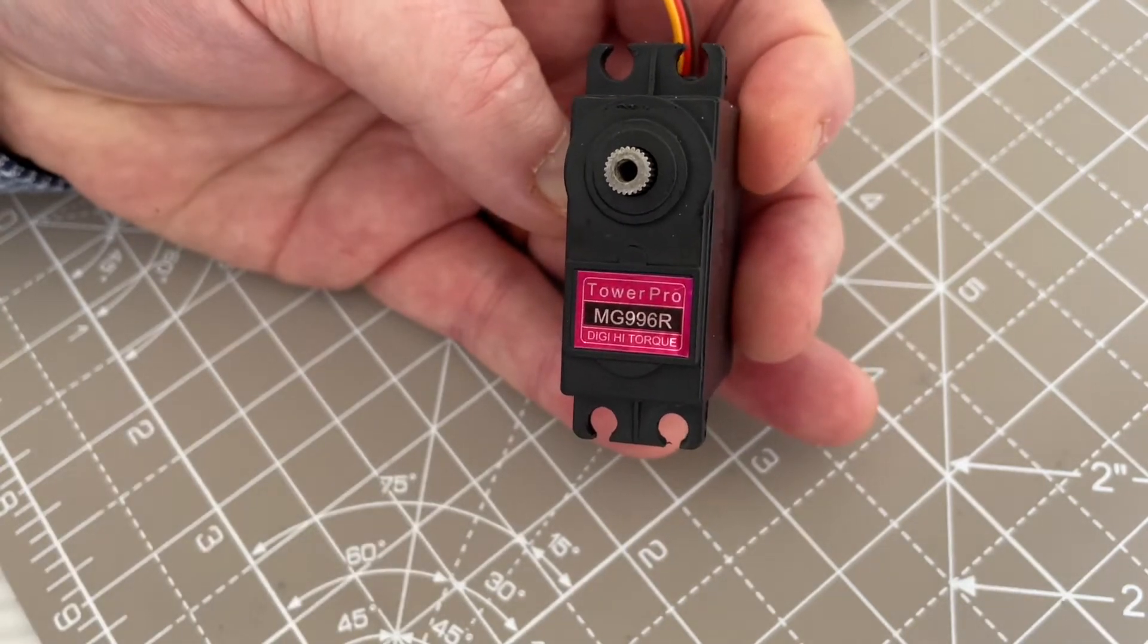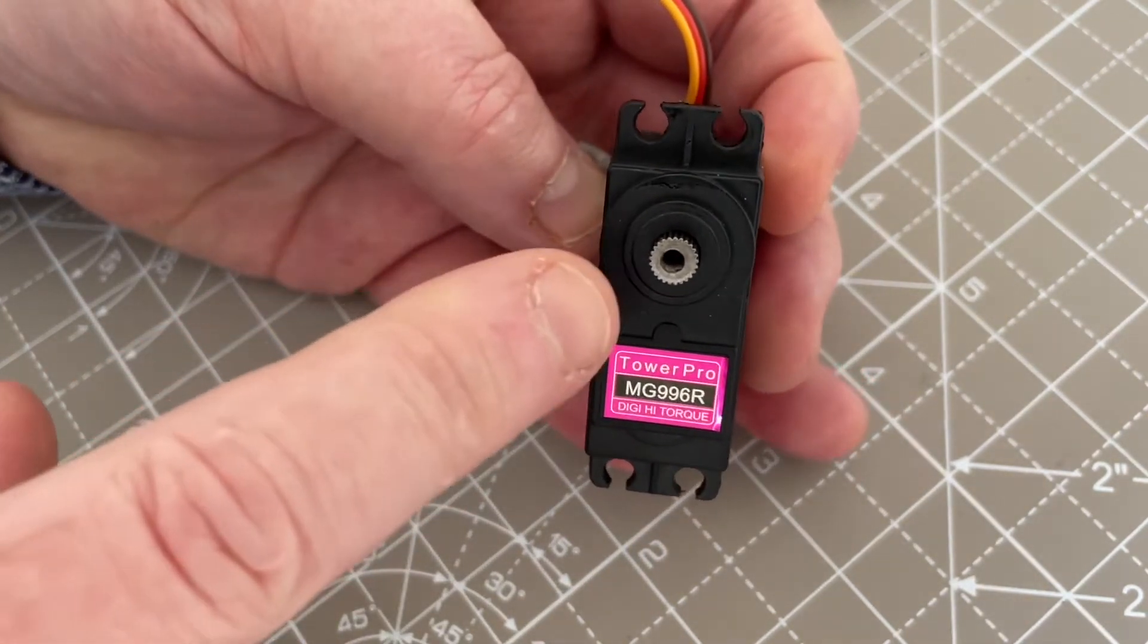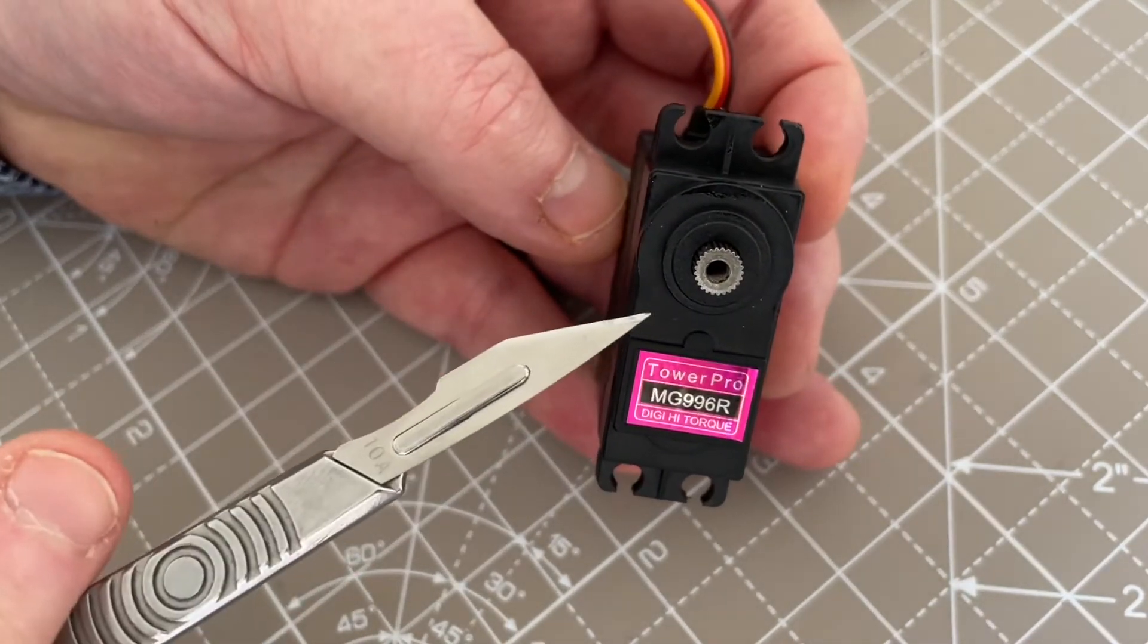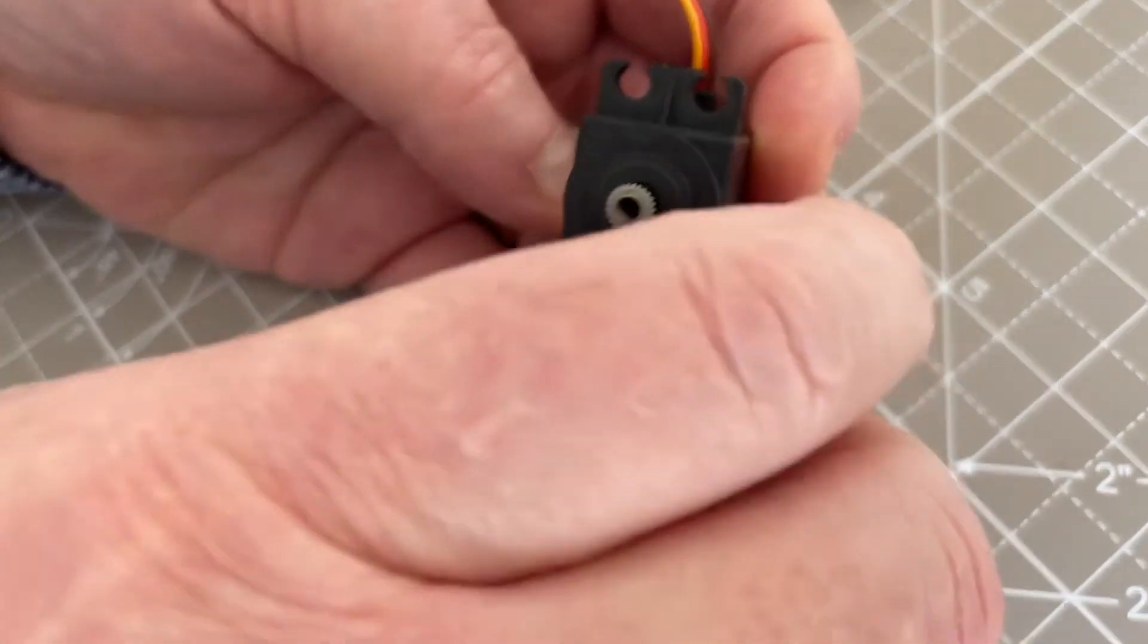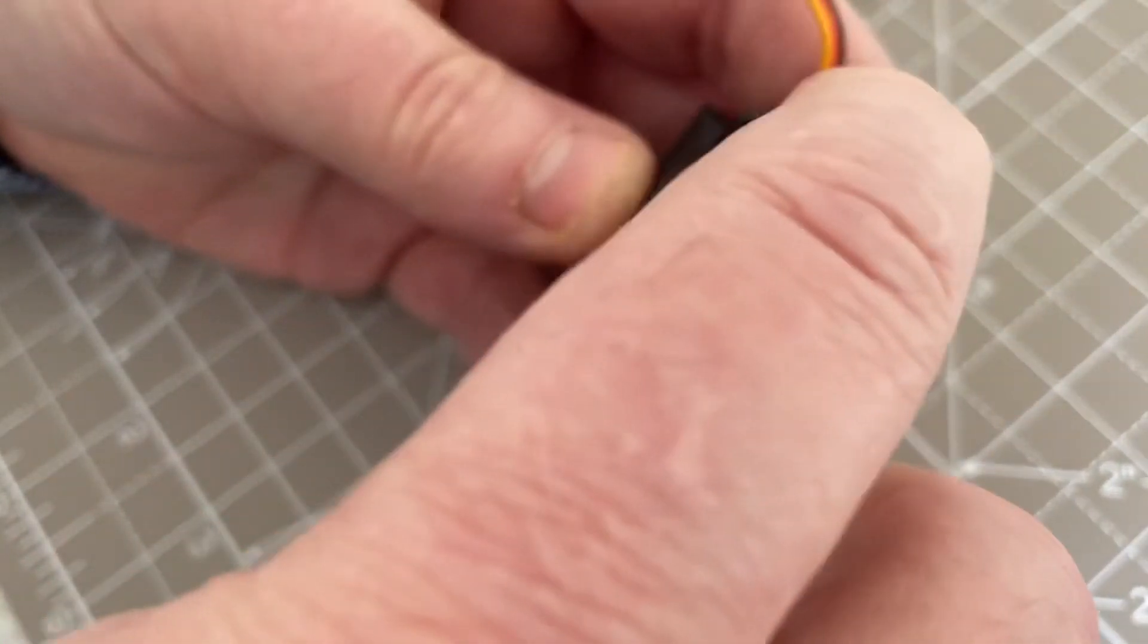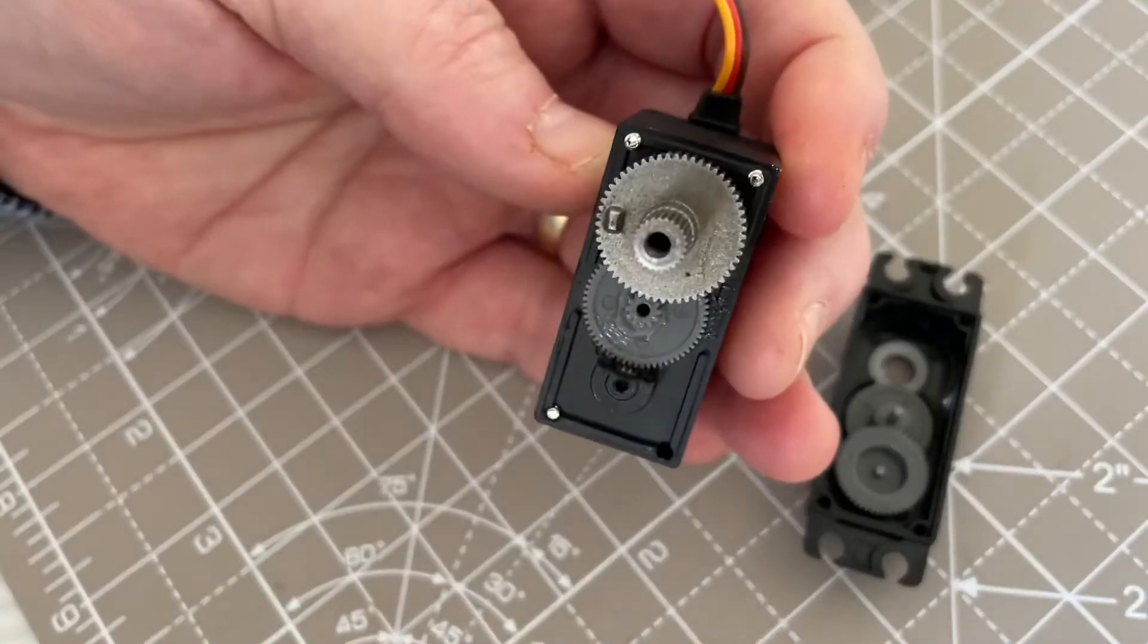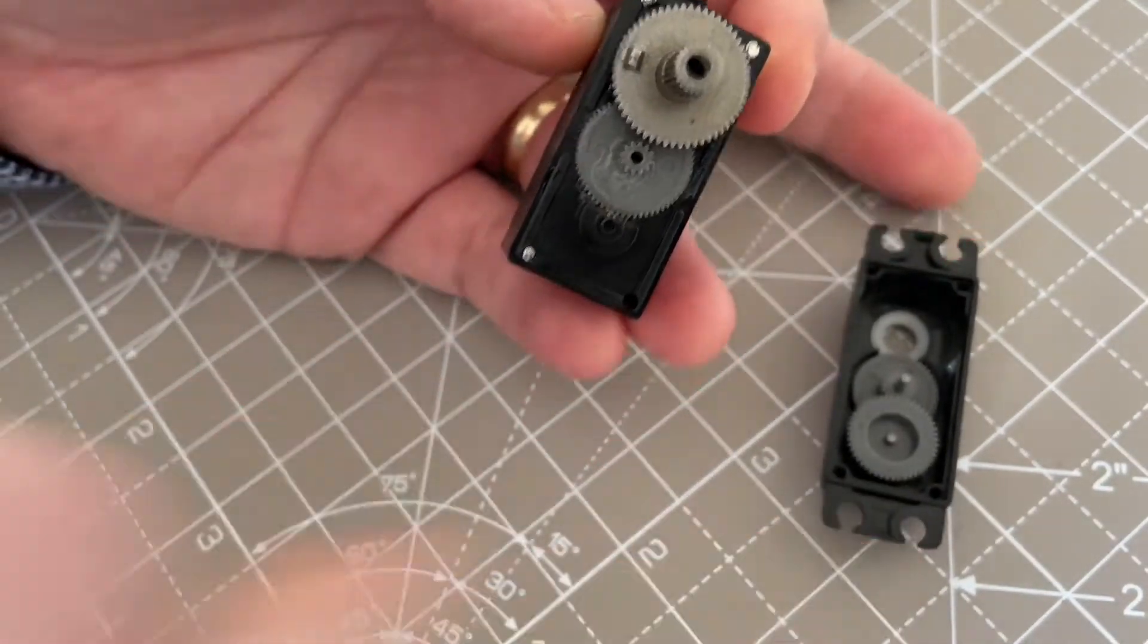It says MG for metal geared, so you're expecting metal gears inside the servo. Let's take the cover off. I've already unscrewed the back. Let's take the cover off and reveal that, well, I think...